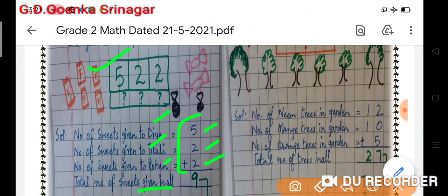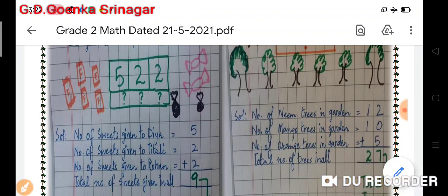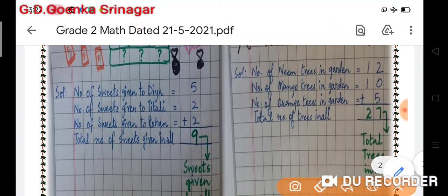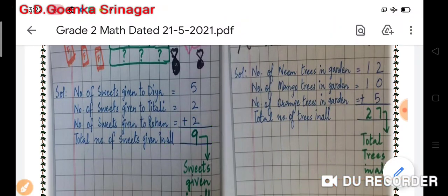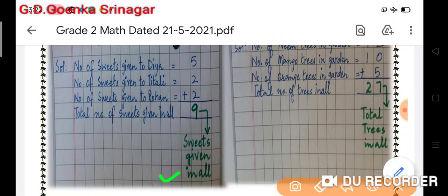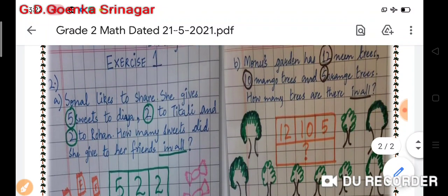We have to find the total number of sweets given in all, so I will combine them — put them together and add them. The total sum of sweets given in all is nine.